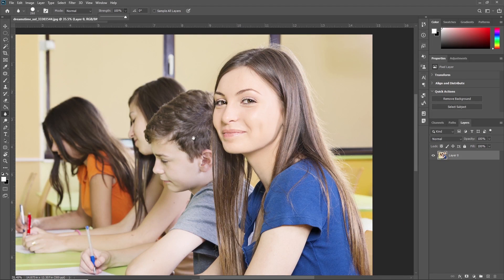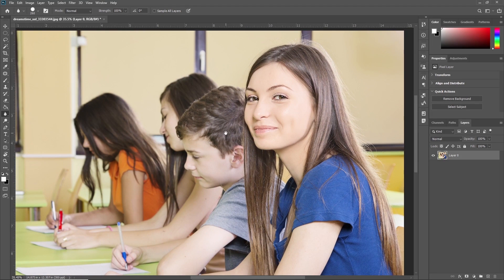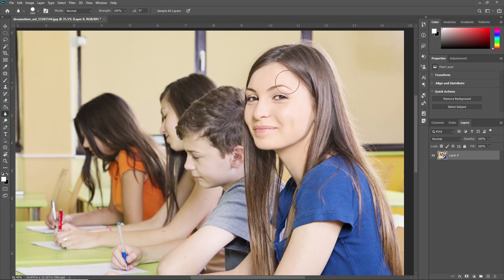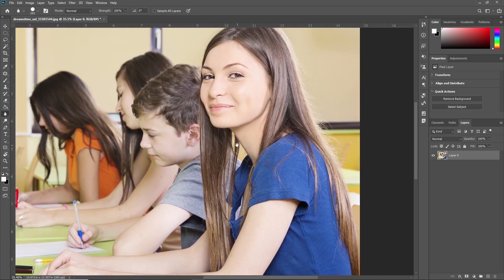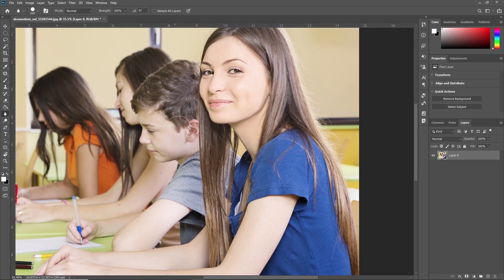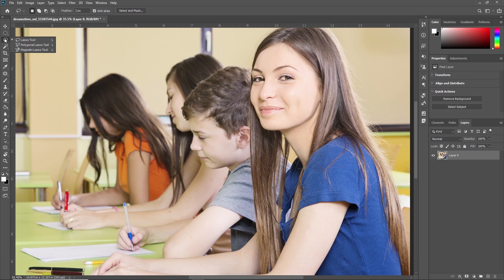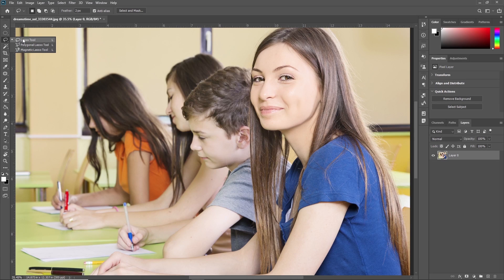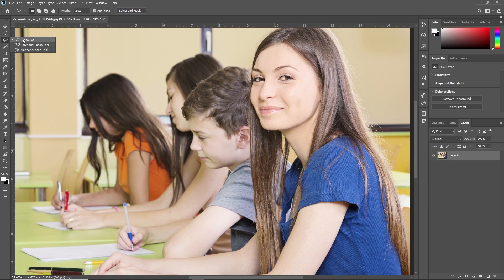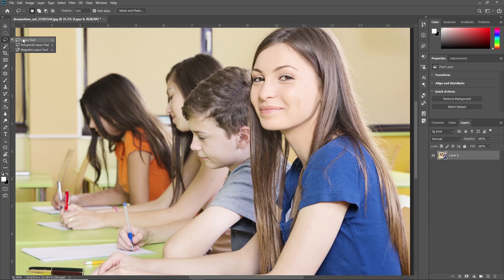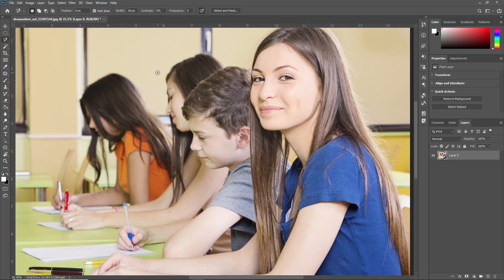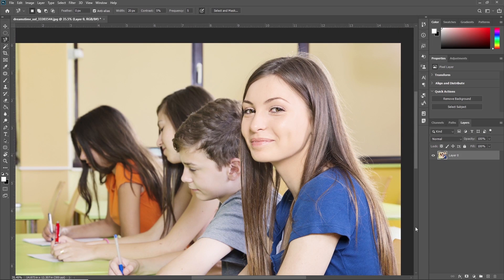This is all about the Blur Tool in Adobe Photoshop. Now we're going to see an example where we blur the rest of this image and keep this girl clear. For that, we'll use another tool - the Lasso Tool. If you don't know about the Lasso Tool, we'll provide a link in the description. I'm using the Magnetic Lasso Tool and selecting this girl.